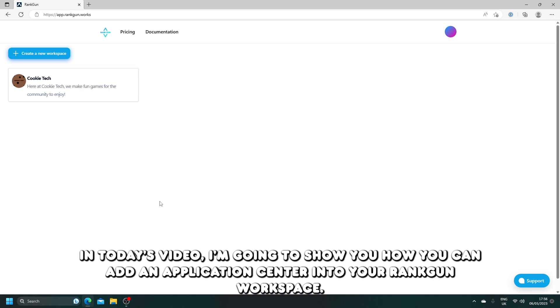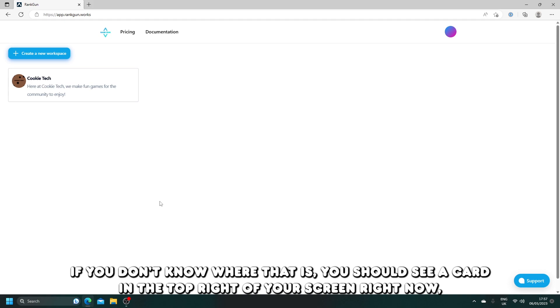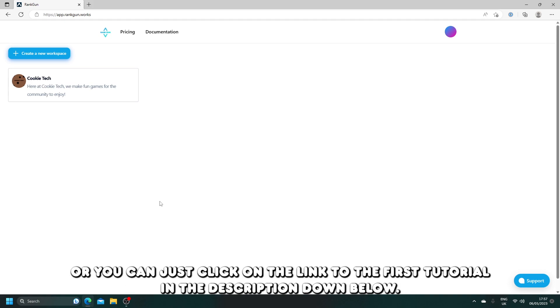In today's video, I'm going to show you how you can add an application center into your Rangon workspace. For this tutorial to work, you must have already followed the first tutorial. If you don't know where that is, you should see a card in the top right of your screen right now, or you can click on the link to the first tutorial in the description below.